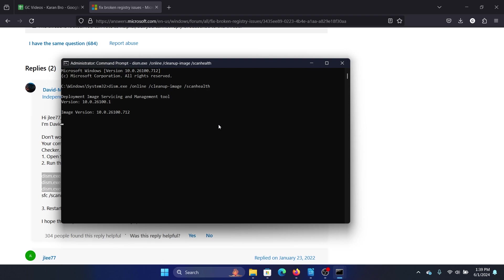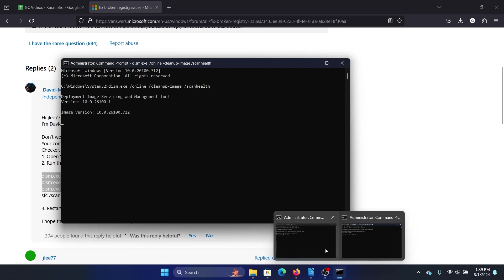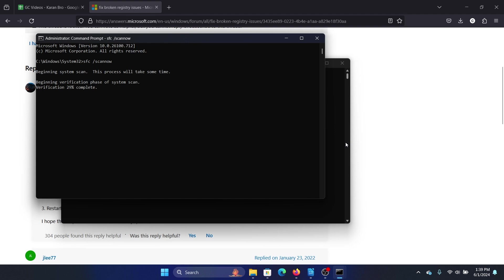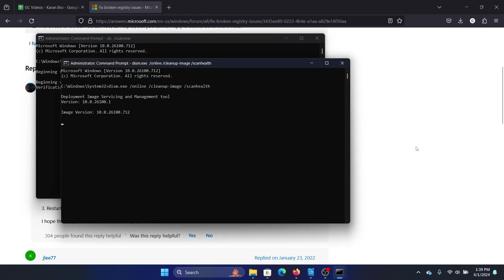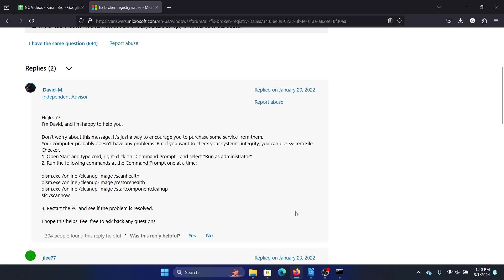This should fix the problem. But here's the thing: mostly the job should be done with an SFC scan. This is only a secondary command, although it will repair the system image, but we can always try this. Now once